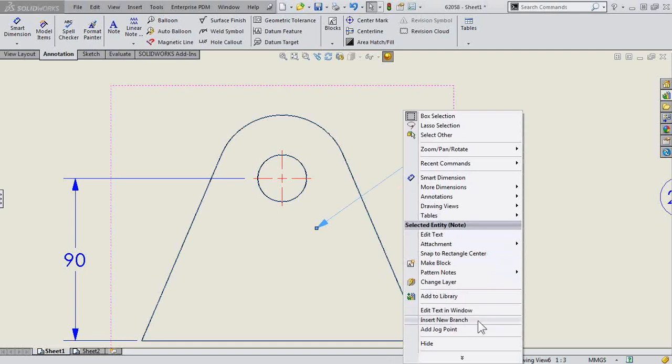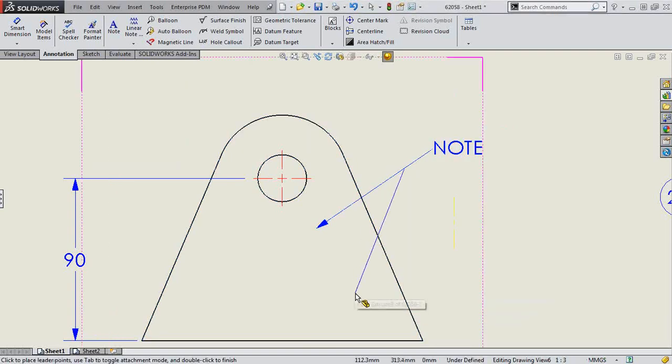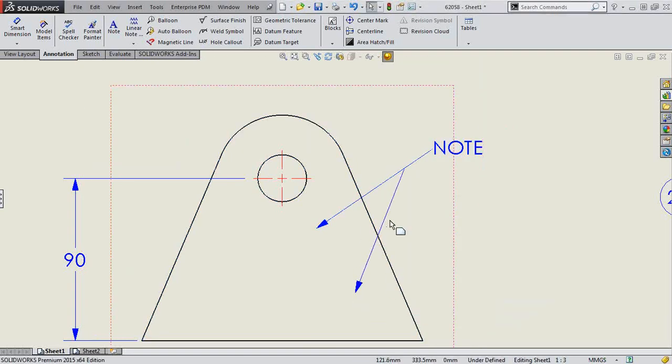To edit the text, insert a new branch, add a jog point. Well, let's insert a new branch, and that's how you do it.